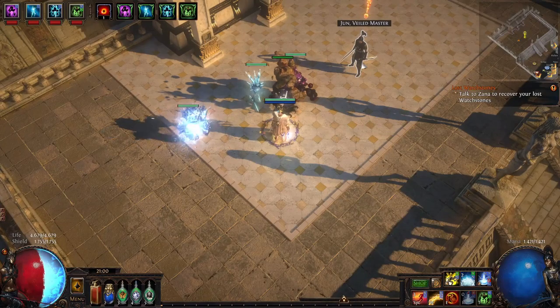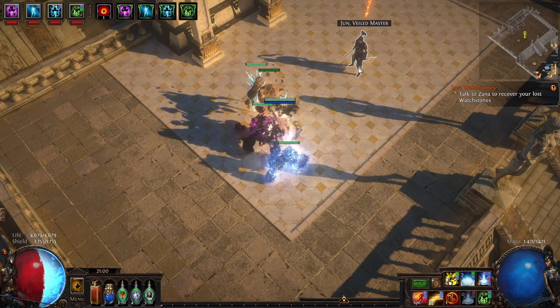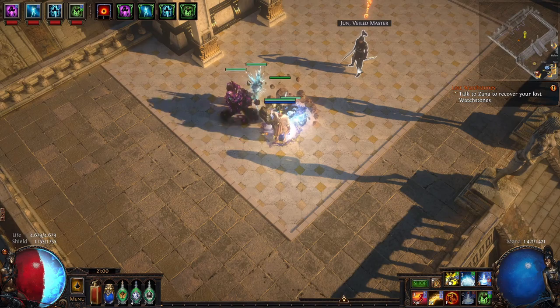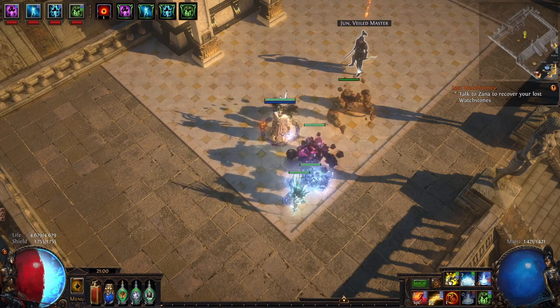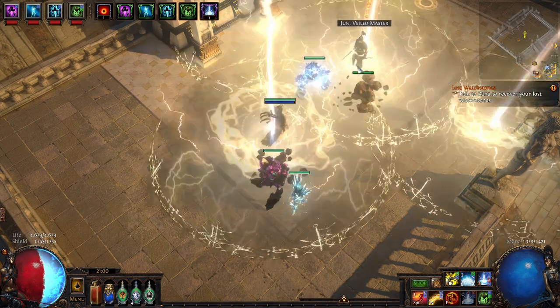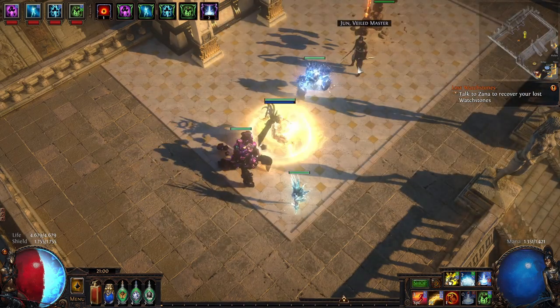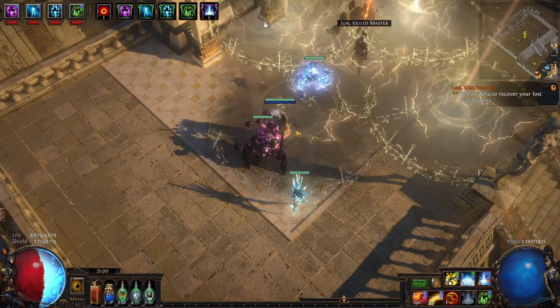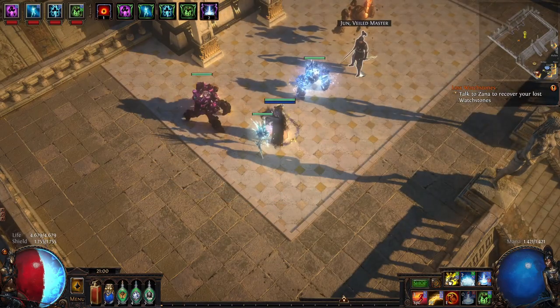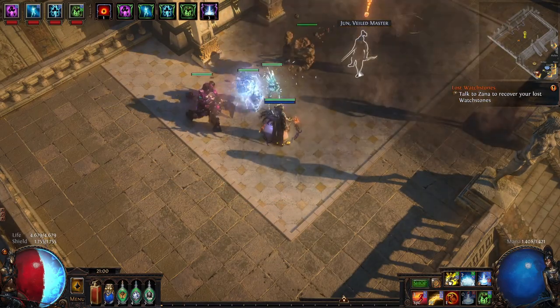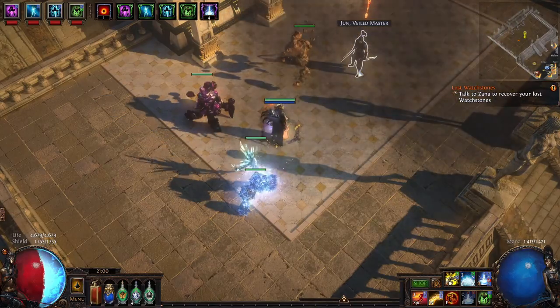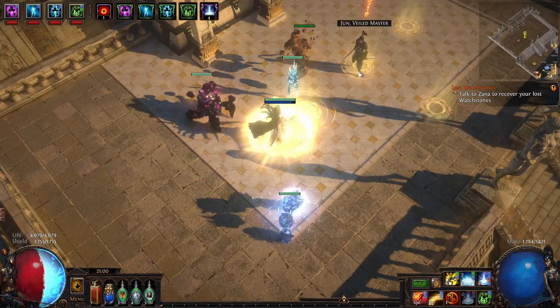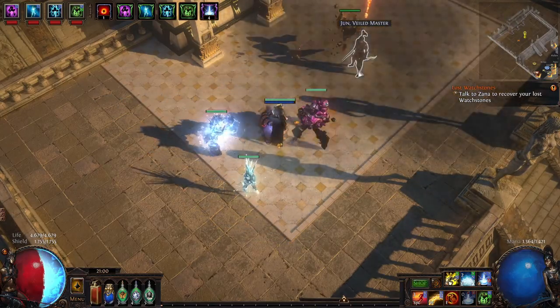So to demonstrate the overlapping effect of Stormcall I pretty much target Jun here and then I'll hit the Stormcall and as you can see when my Intensify ramps up the circles get smaller but they get tighter together.